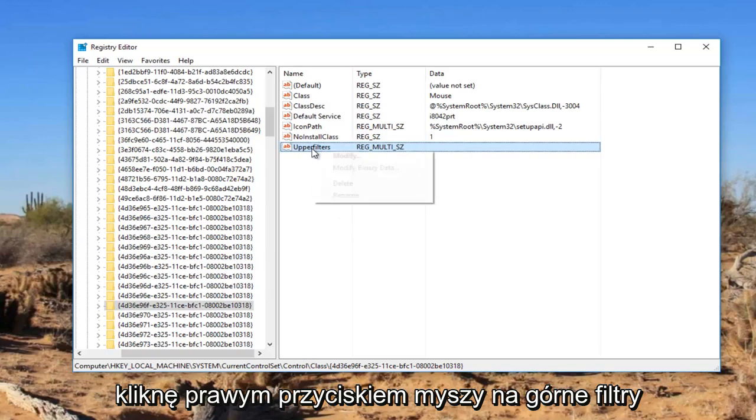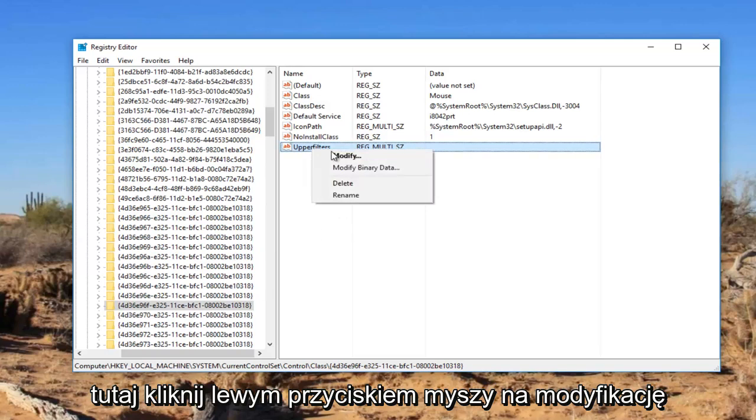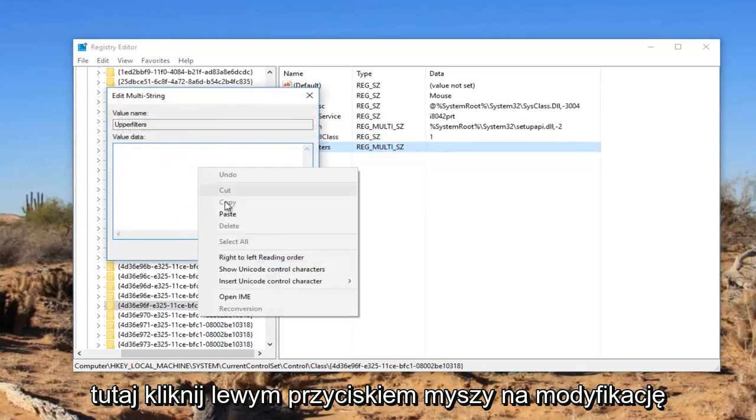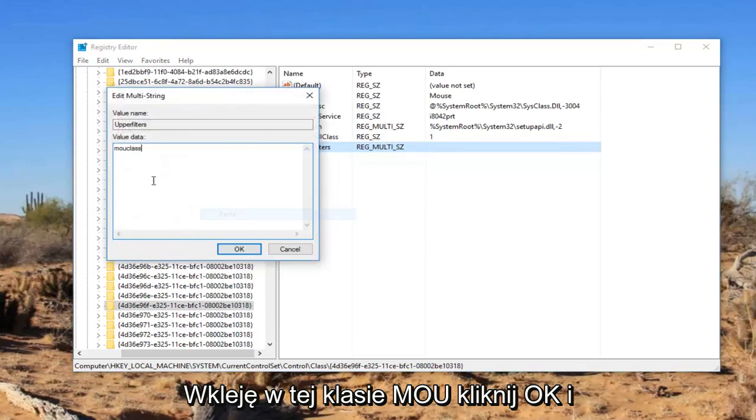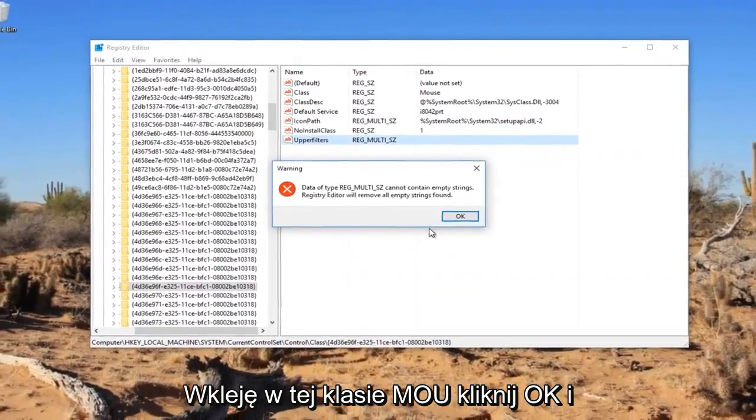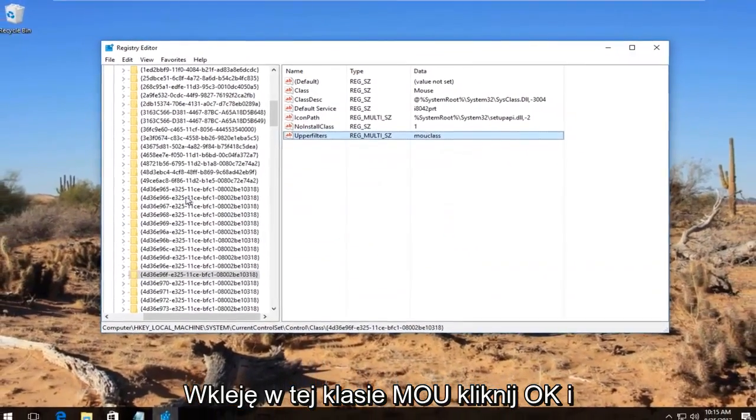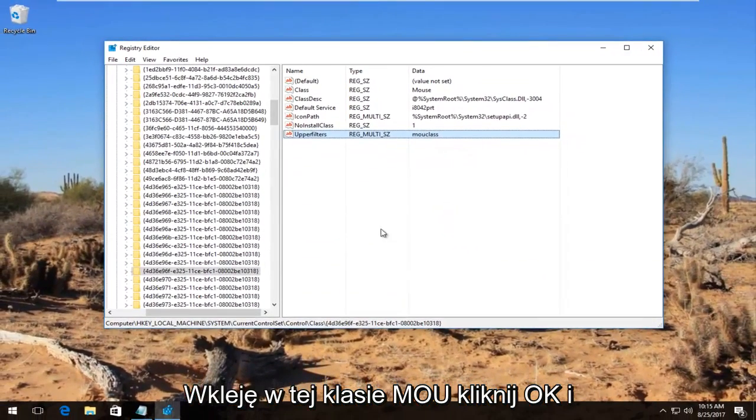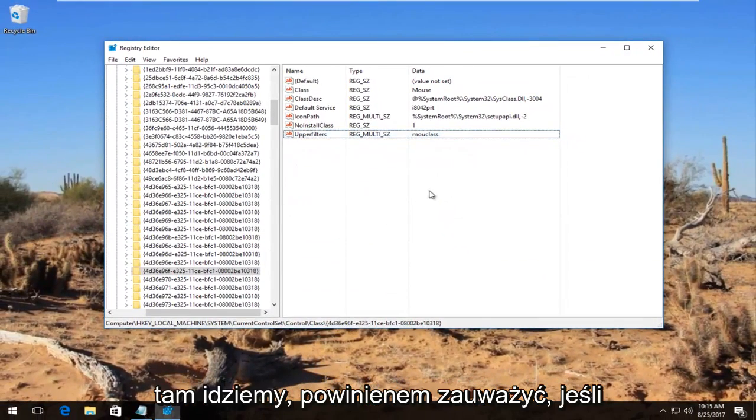So I'm going to right click on the upper filters here. Left click on modify. I'm going to paste in this MOU class. Click on OK. And there we go guys.